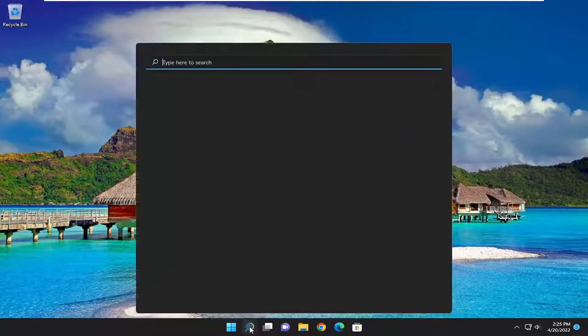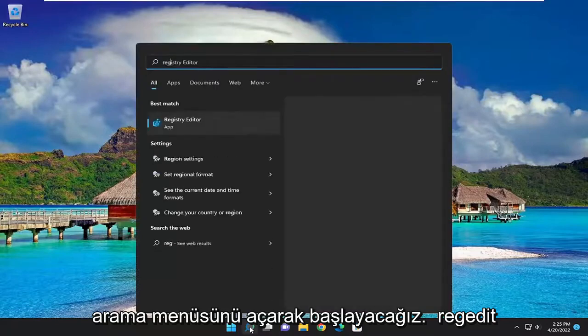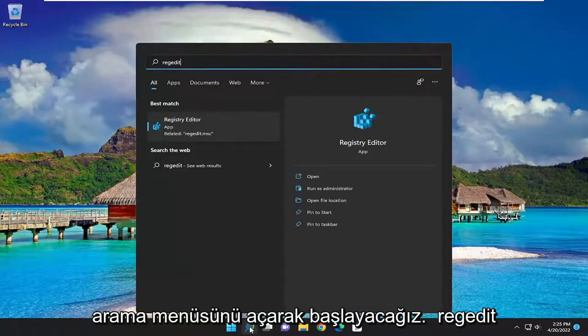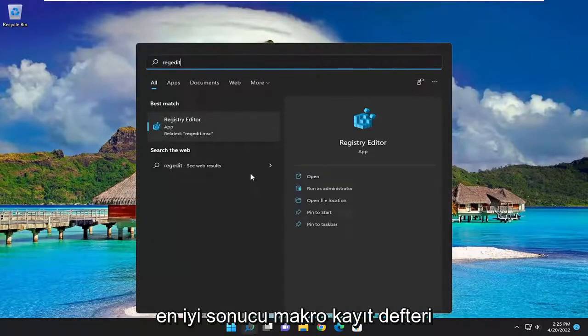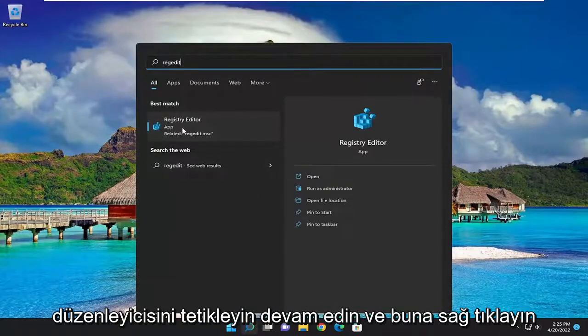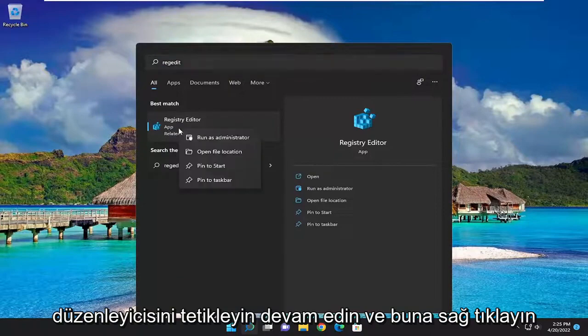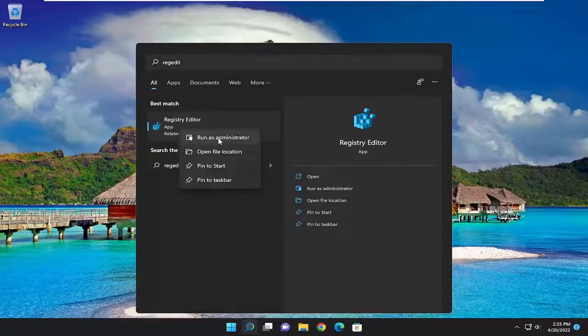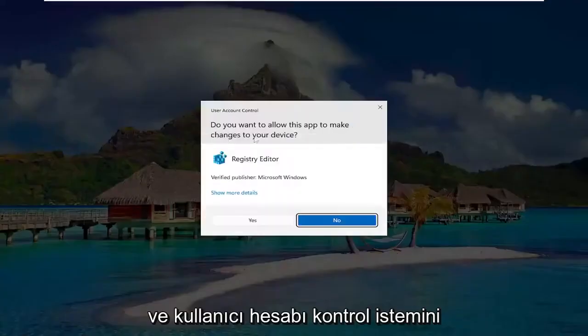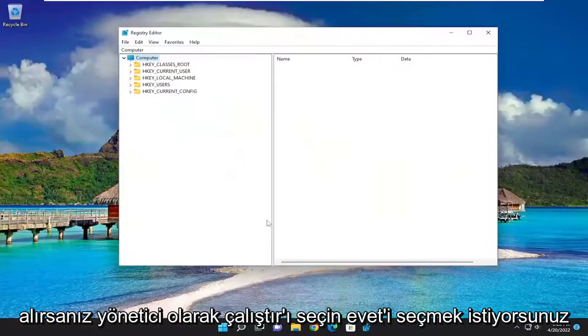So we're going to start off by opening up the search menu, type in regedit, best result should come back with Registry Editor. Go ahead and right click on that and select run as administrator. If you receive the user account control prompt, you want to select yes.